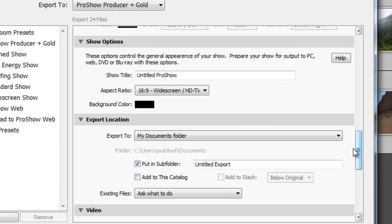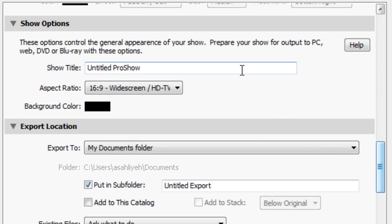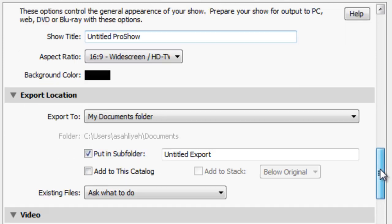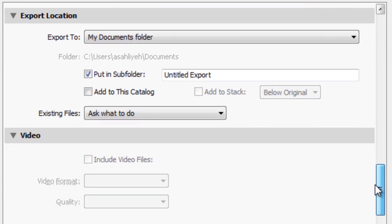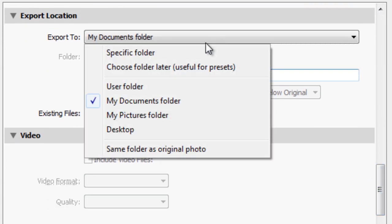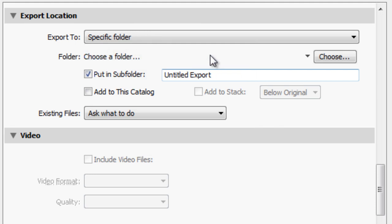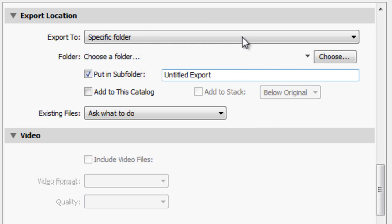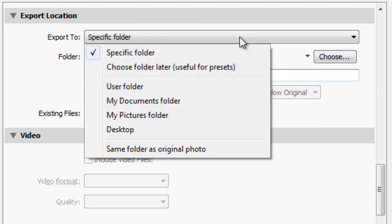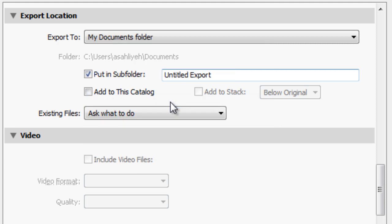Here you can set the show's title, aspect ratio, and background color. Under the Export Location area, you'll need to select a specific location to export your files. Lightroom has a set of default locations. For this example, we'll just use the My Documents folder. But feel free to choose your own custom location.